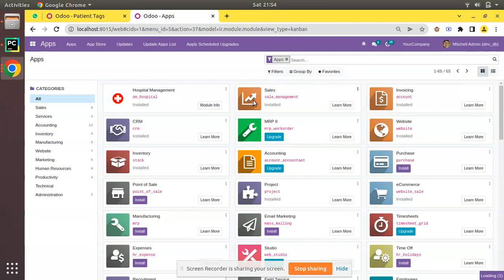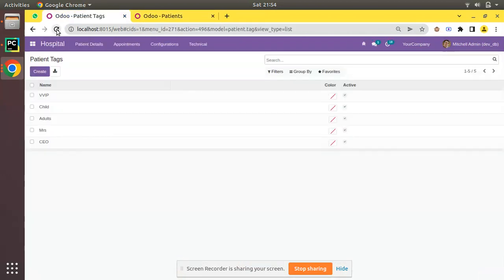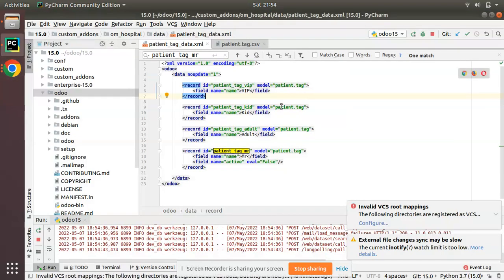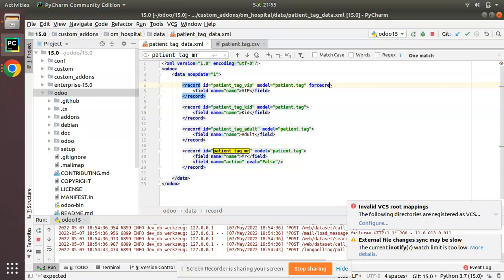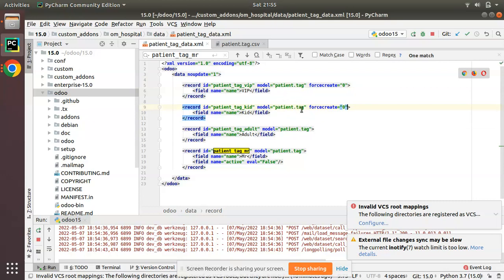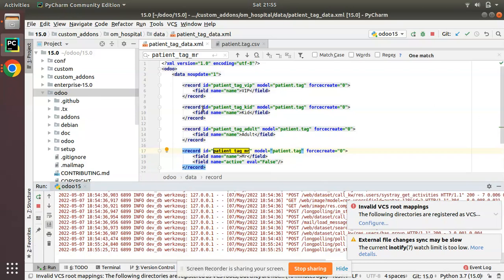To prevent the recreation of deleted data on module upgrade, you can specify force_create equal to false. In the XML, along with the record id and model, I'll add force_create equal to zero — since by default force_create is true, we specify zero to set it false. I'll do this for every record. After adding that, I'll restart and delete all the existing records so the change takes effect on the next upgrade.